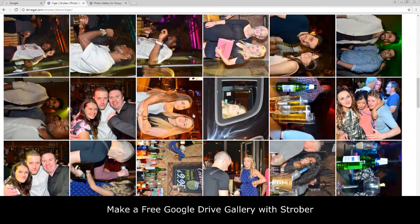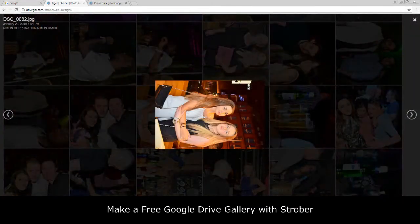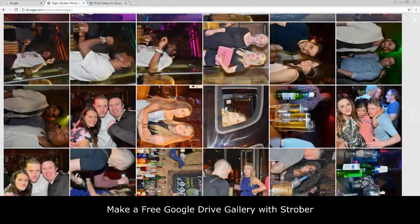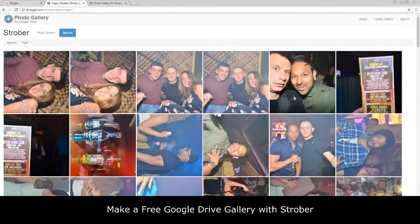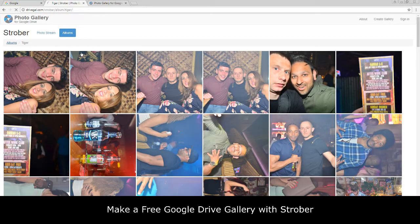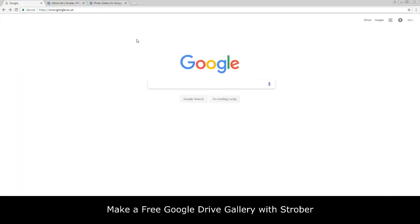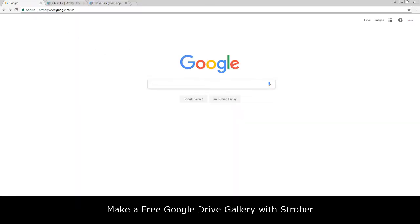How do you make one of these websites then? Basically guys, you need two things. One, you need to create a Google Drive account or a Gmail account. So what you want to do is head over to Gmail and basically create a Gmail Google account.